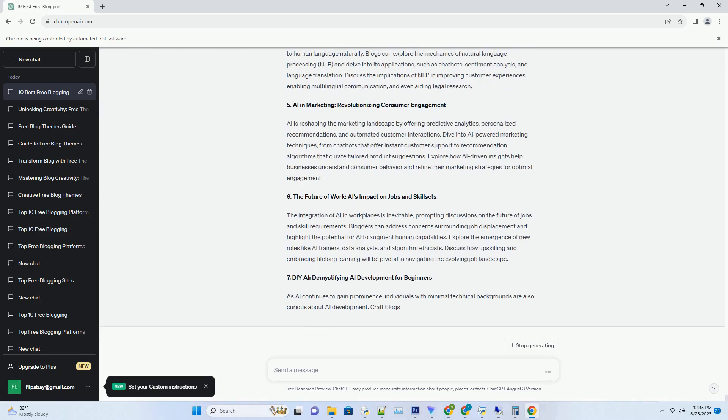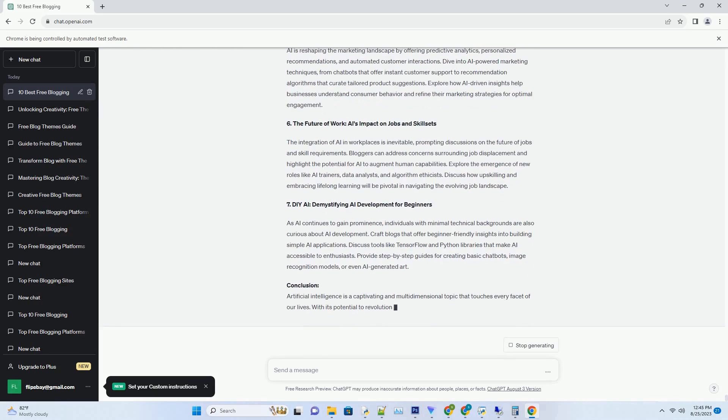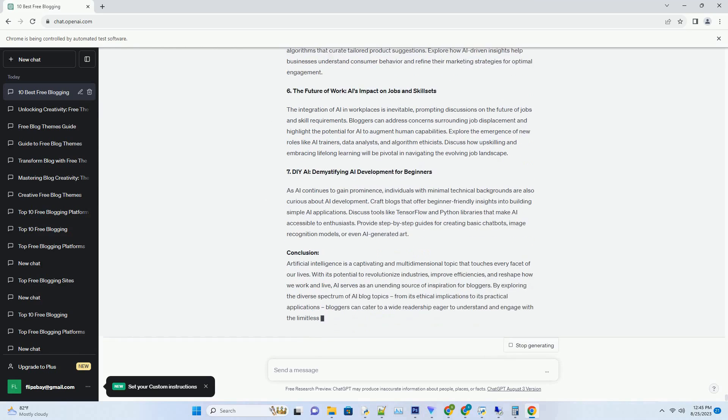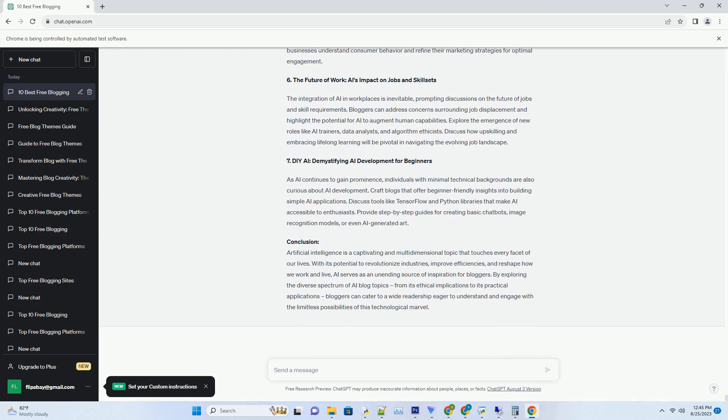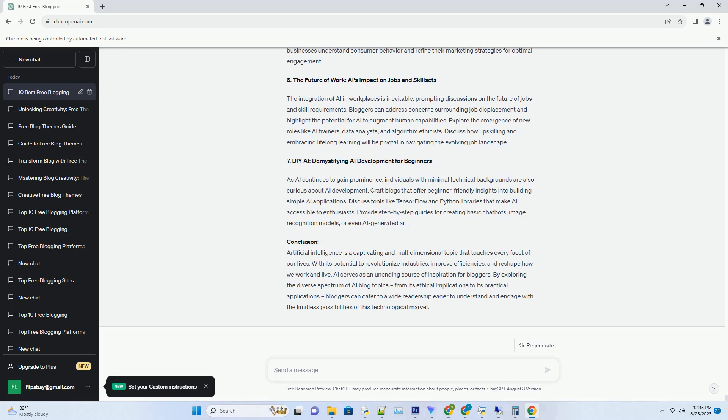Introduction: In the bustling world of blogging, time is of the essence. Auto-blogging software emerges as a powerful ally, promising to streamline content creation, increase efficiency, and boost productivity. In this comprehensive guide, we delve into the landscape of auto-blogging software, uncovering its features, benefits, and how it has transformed the way bloggers curate, publish, and manage their content.